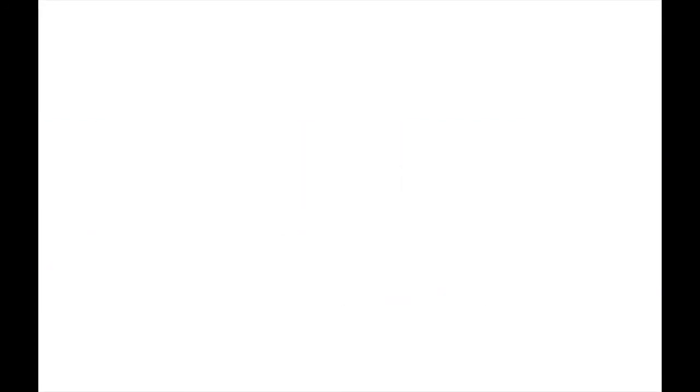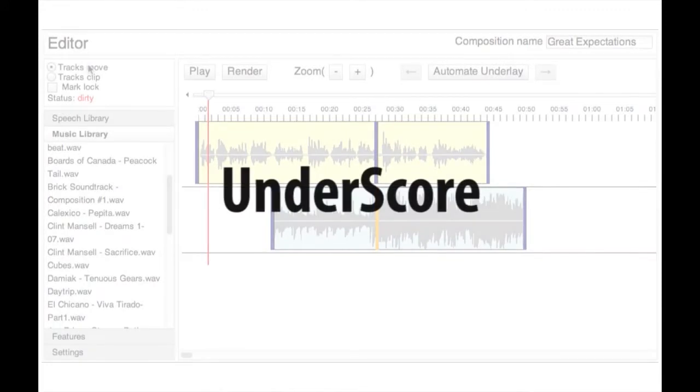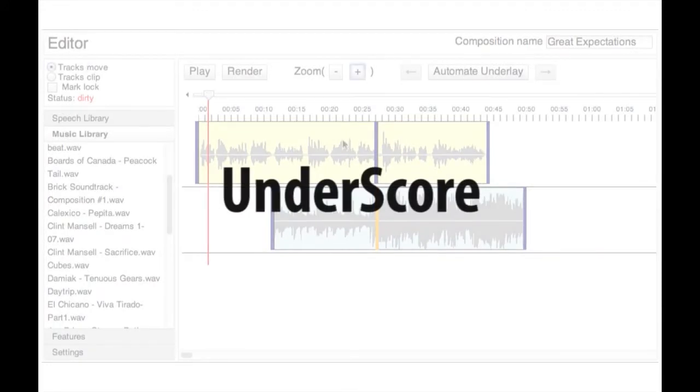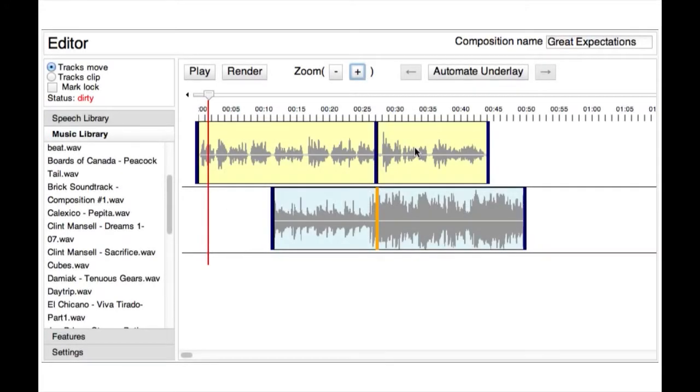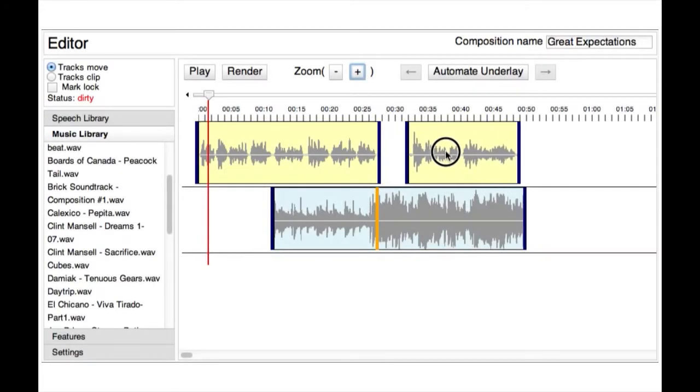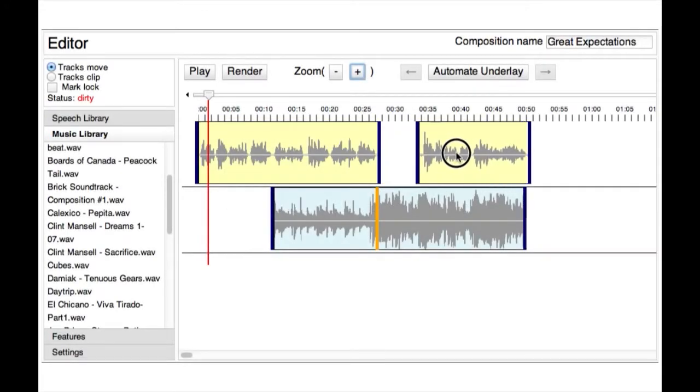To help users create musical underlays, we developed Underscore, an interactive audio editing system that offers automated support for various steps in the underlay authoring process.